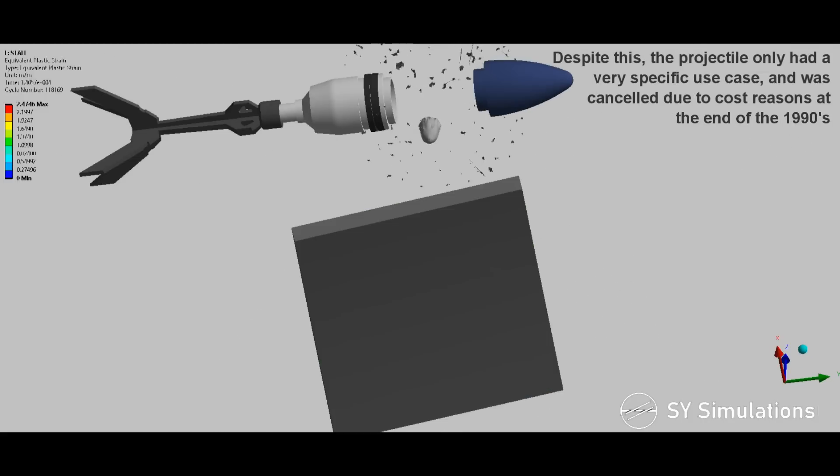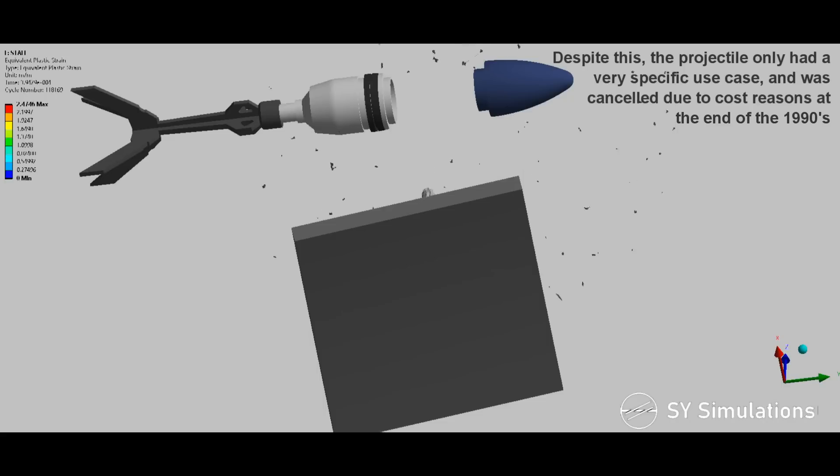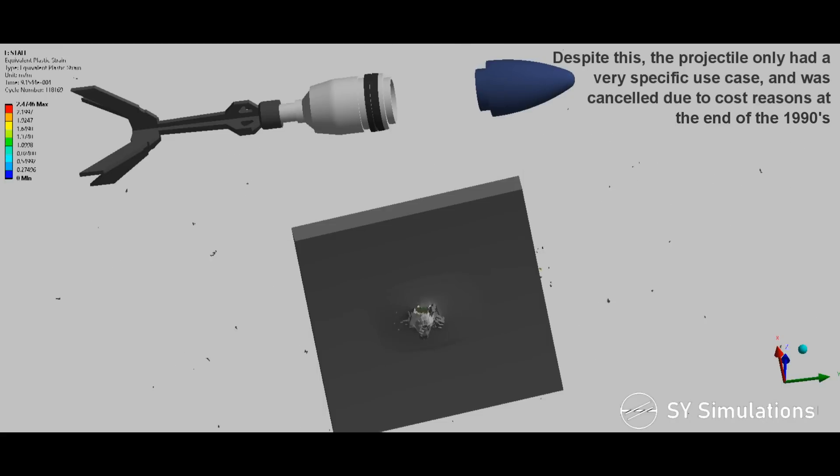Despite this, the projectile only had a very specific use case and was cancelled due to cost reasons at the end of the 1990s.